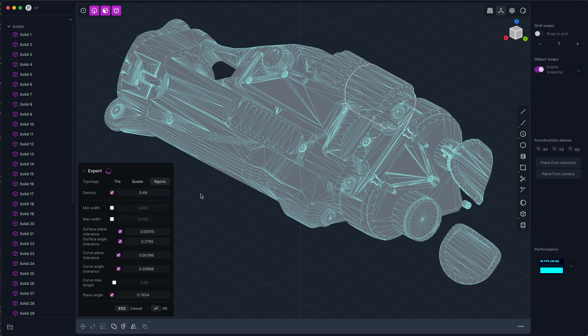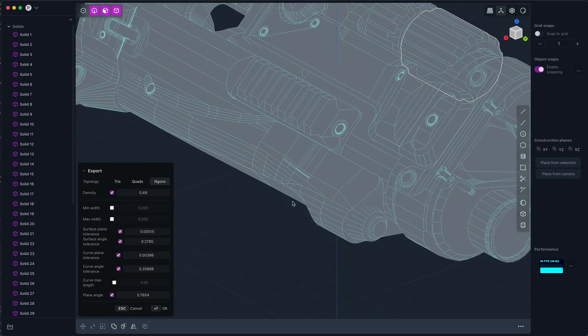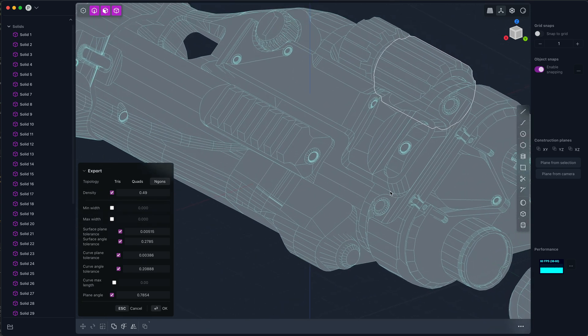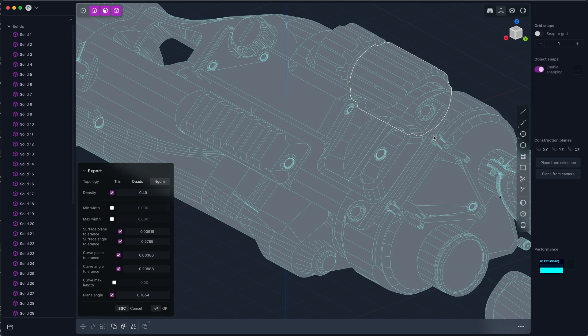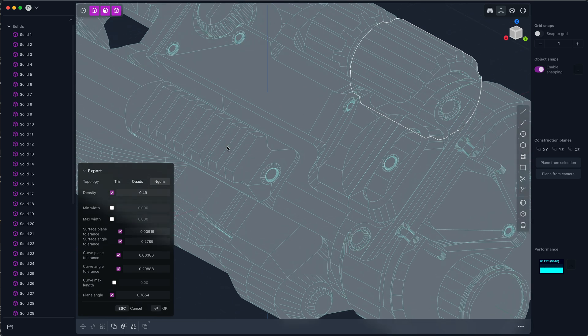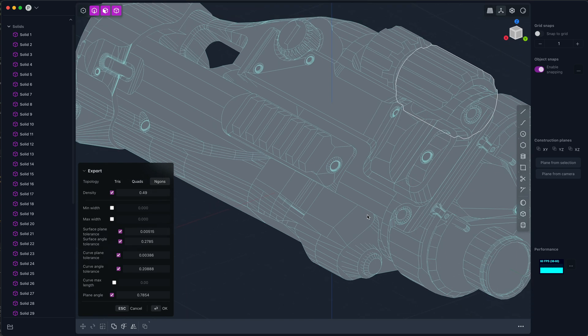NGON style workflow is rather than turn this NURBS surface into a bunch of triangles, we are going to try and make N-sided polygons wherever there are effectively planes. For example, we look at this polygon here, this is a planar face.